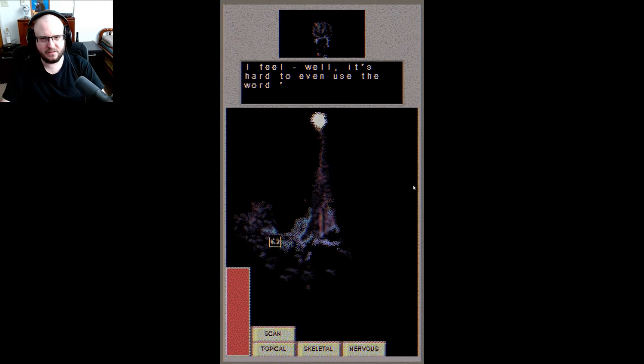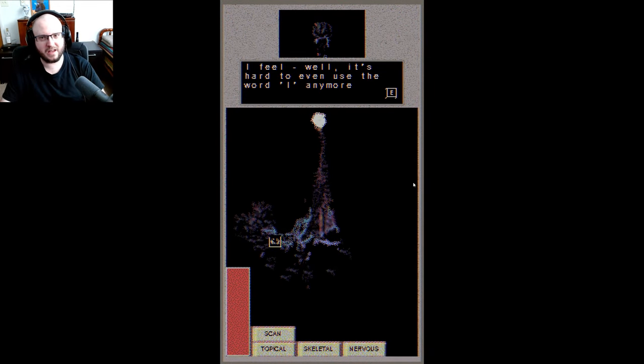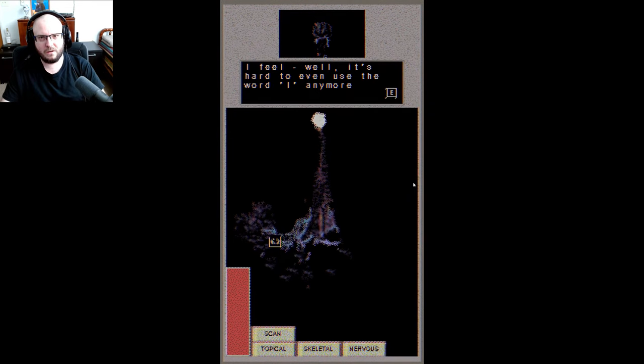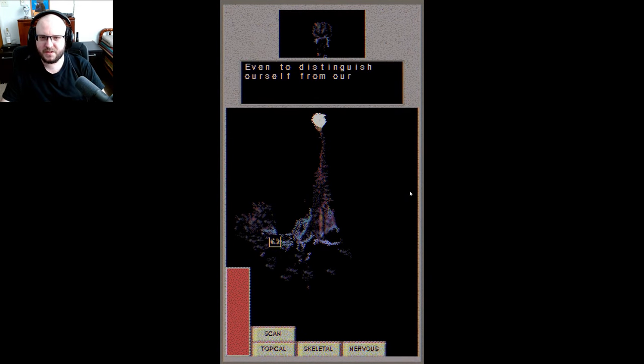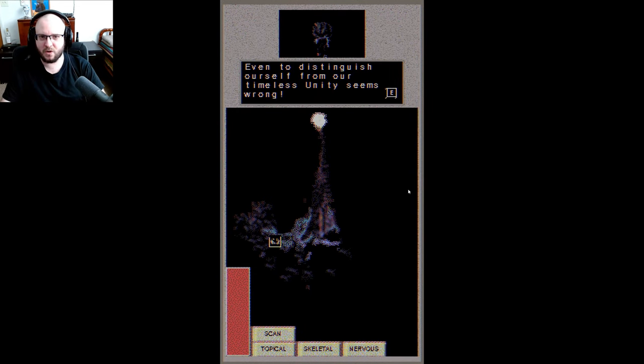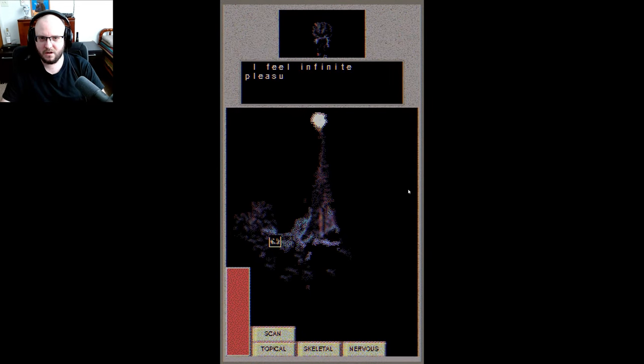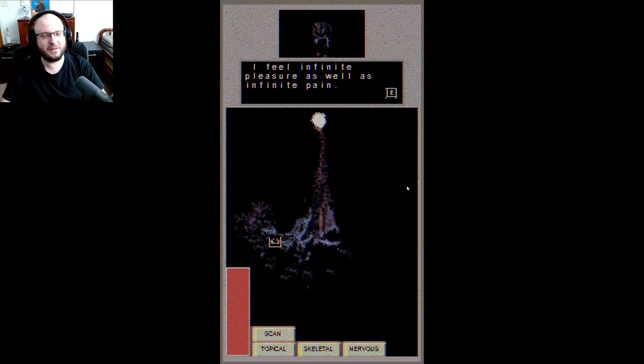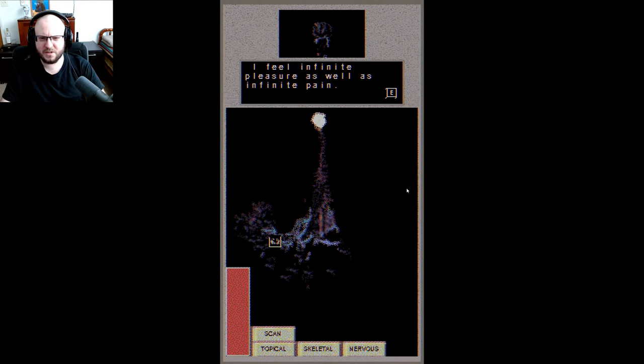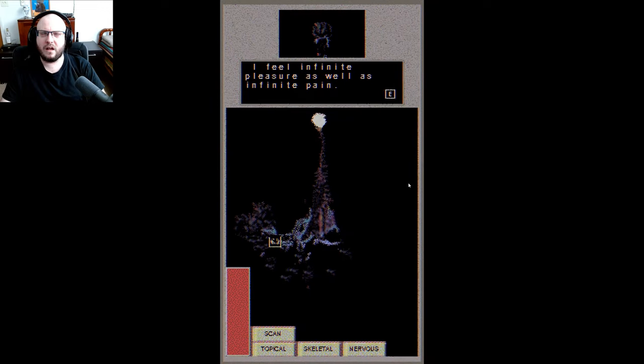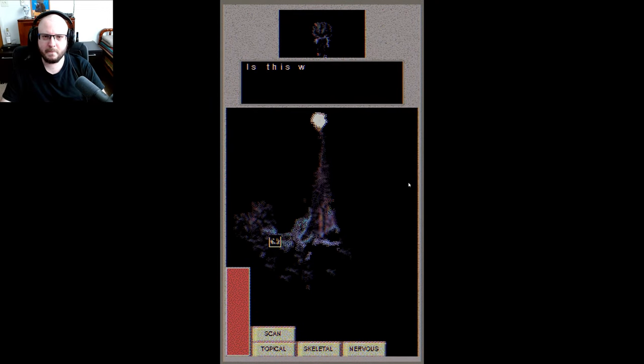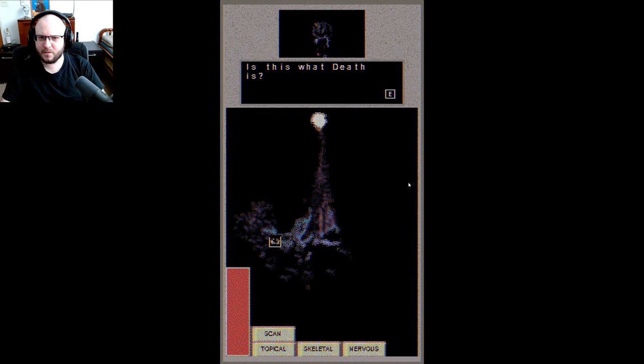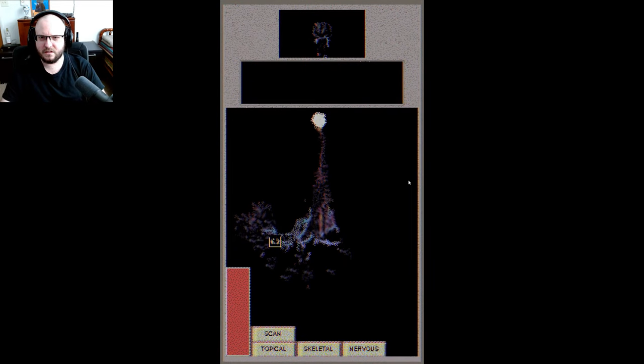I feel... well it's hard to even use the word 'I' anymore. Well yeah, that's all right. Even to distinguish oneself from our timeless unity seems wrong. I feel infinite pleasure, I feel infinite pleasures as well as infinite pain. That must be great for sadomasochists. Anyway, is this what death is? I don't know.